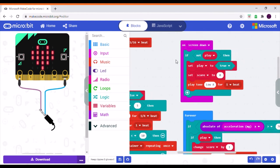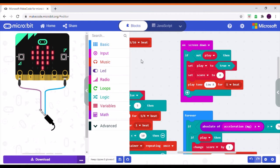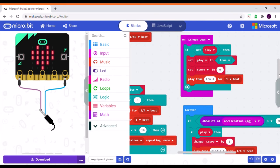When the screen is tilted down, the game starts. It does this by checking if the game is already in play, and if it isn't, it sets the 'play' variable to true, meaning the game has started. It then resets the score to zero and plays an A note for one beat to let the user know their game has started.